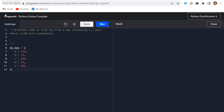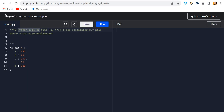Hello guys, welcome back. In this video we will be solving one of the important interview questions in Python. The question is: write Python code to find a key from a map containing key-value pairs where the value is greater than 100, with explanation.